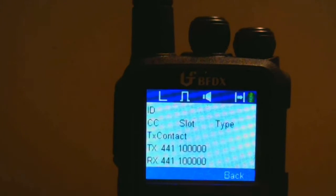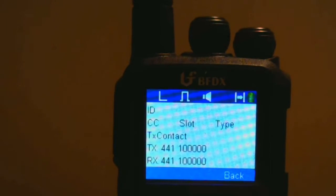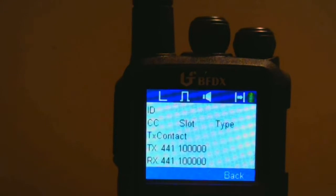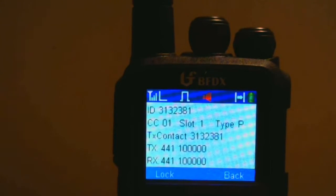And finally, both of those were group calls. Let's go to a private call. When I do the private call, you'll see the letter P on the screen under type. It'll work just like the other group calls — N6AFV, testing, one, two, three.